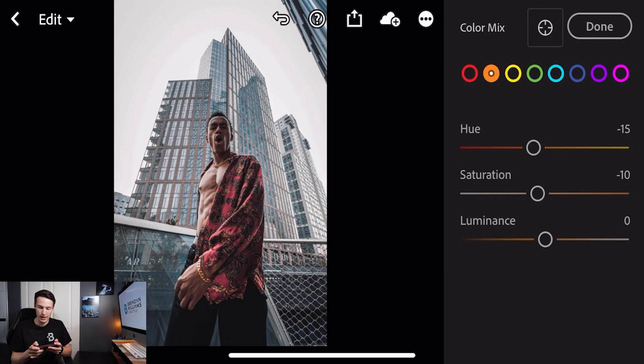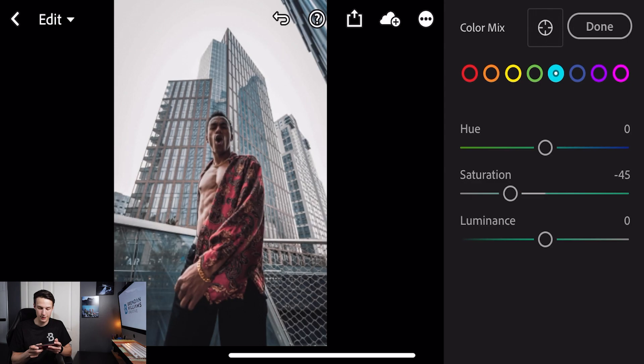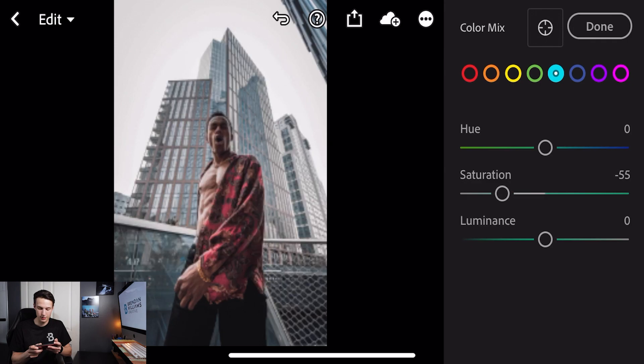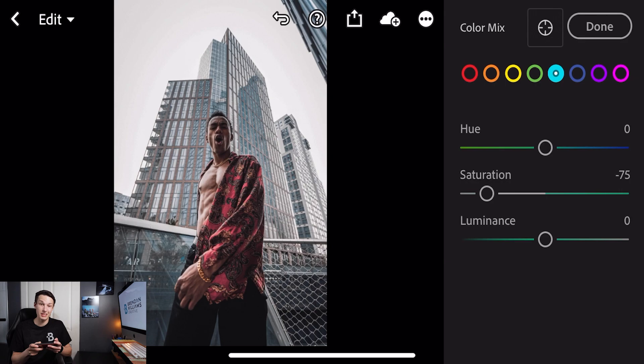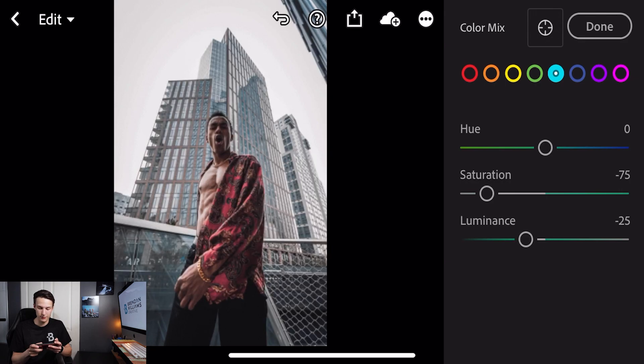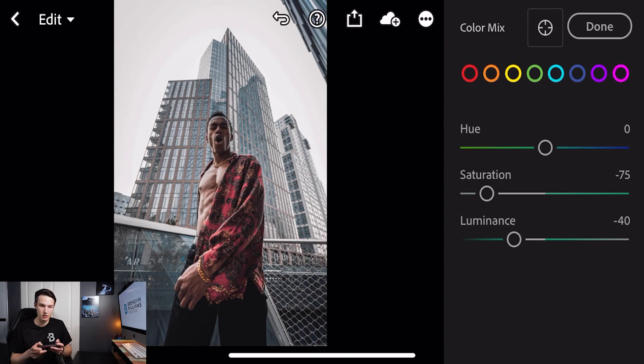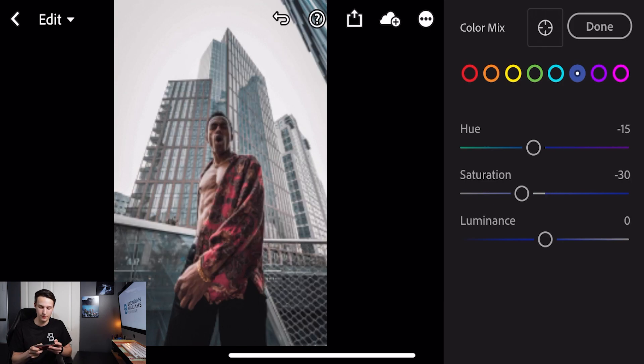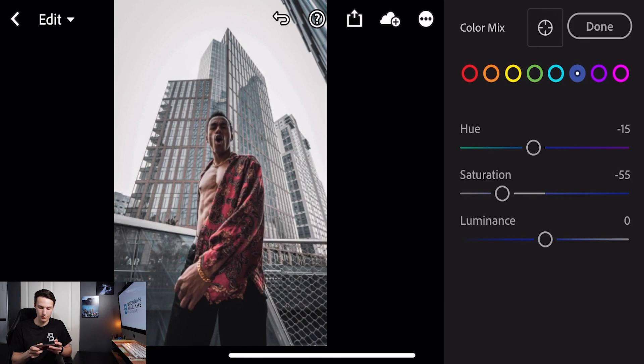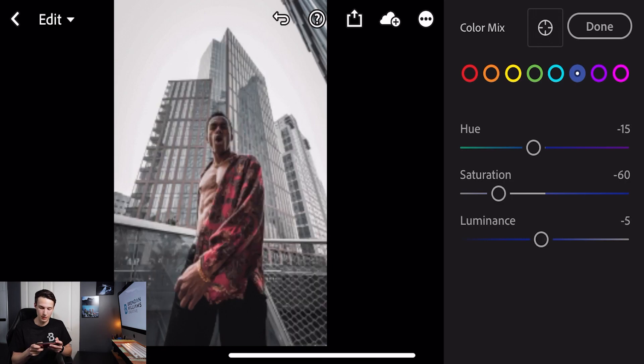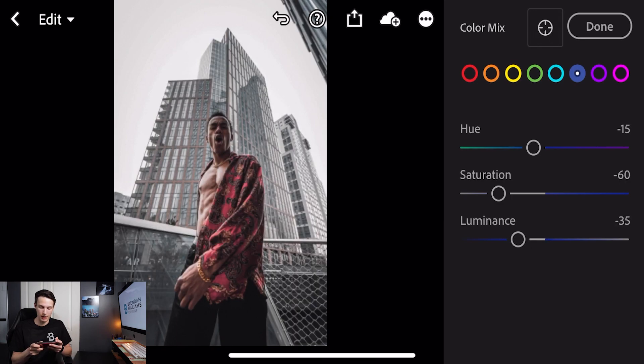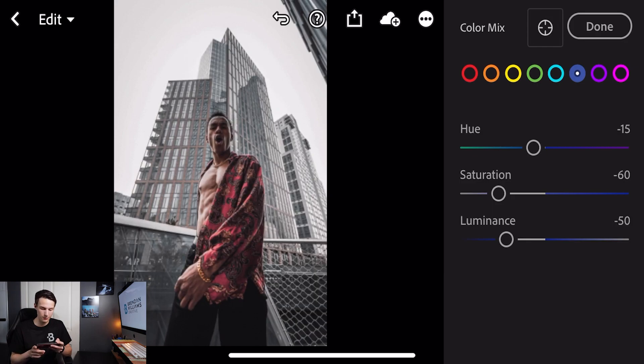Now clicking on the cyan adjustment we'll decrease the saturation all the way to minus 75 and then we'll also decrease the luminance to negative 40. Lastly to finish off our color mix adjustments we'll click on the blues and change the hue to minus 15, the saturation to minus 60, and our luminance value to minus 50. That's going to darken up that background and help us get that moody look we're going for.